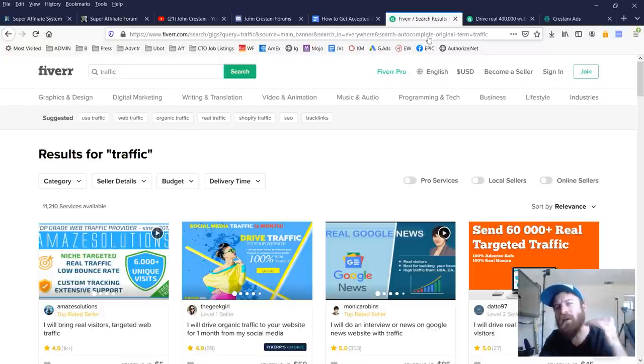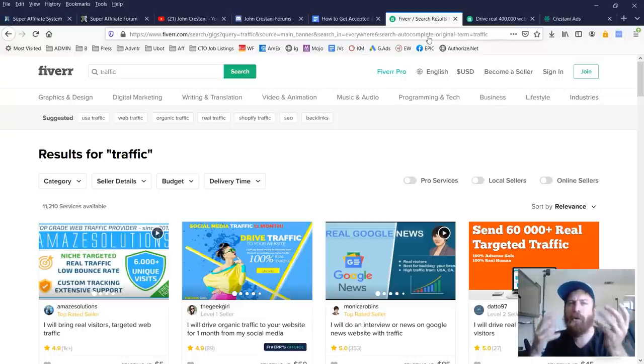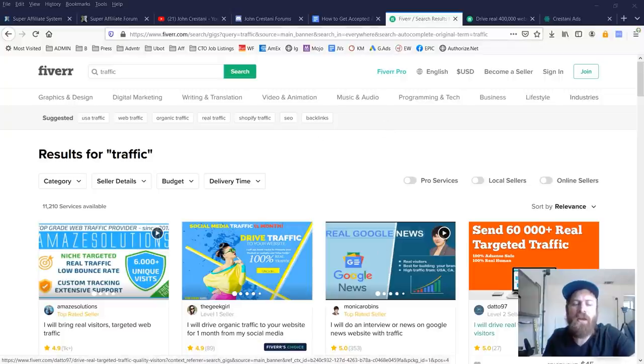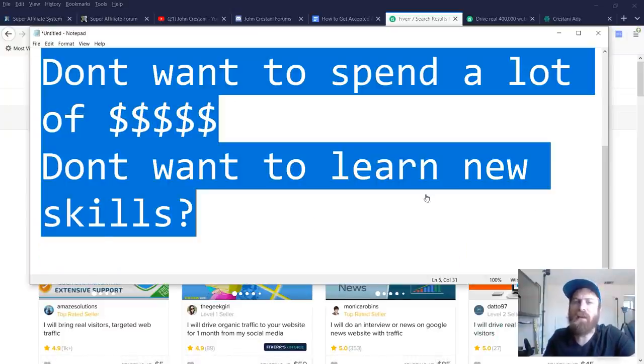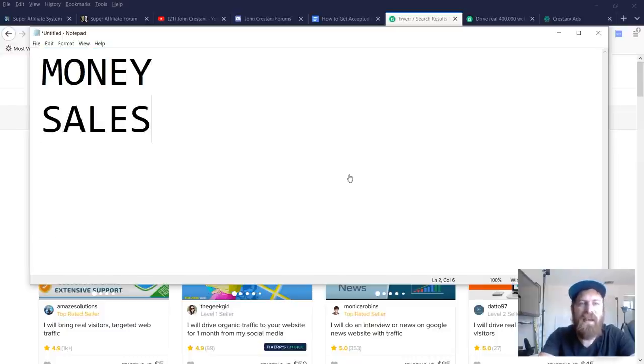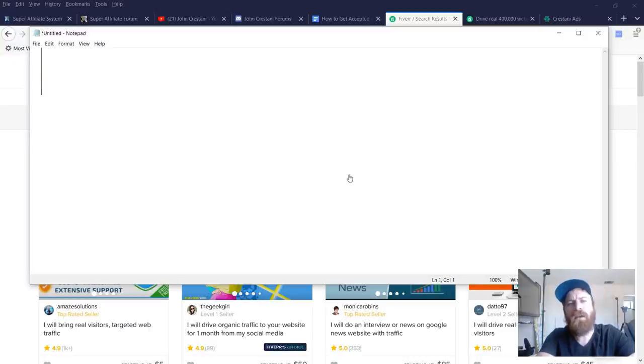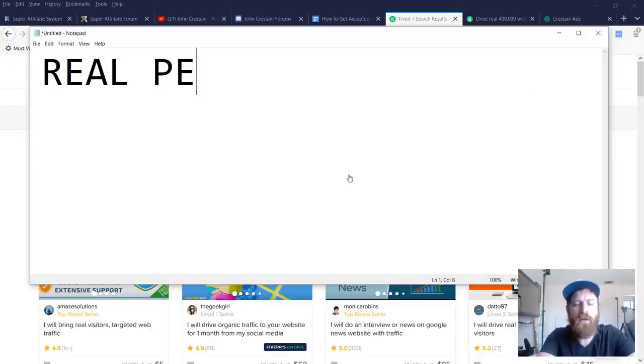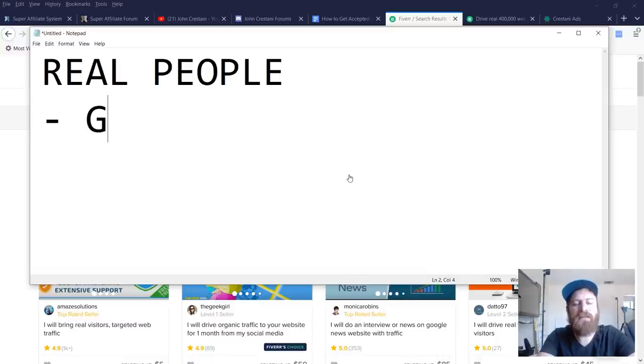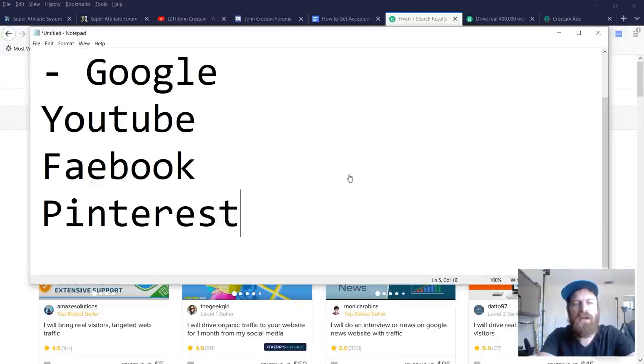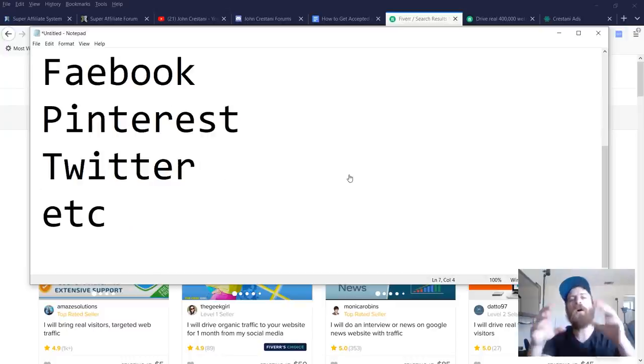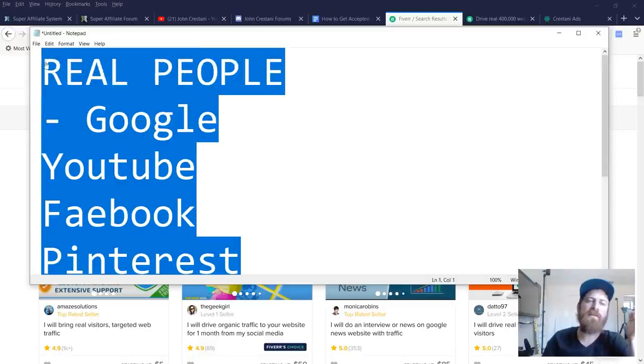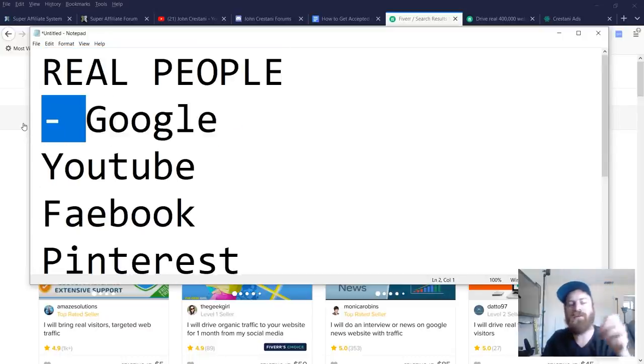The problem with fake traffic is that because they're not real, they're not going to purchase anything on your site. Likely, you're not actually looking for traffic. What you're likely looking for is money or sales of your product. So if you're looking for sales of your product, you need real people. And that's why advertising networks such as Google, YouTube, Facebook, Pinterest, Twitter, et cetera, are such popular places to advertise because they control their own visitors.